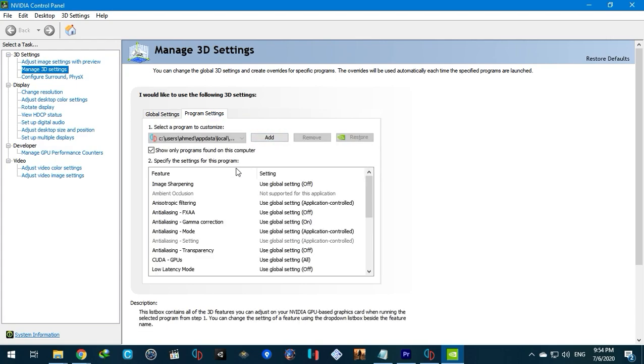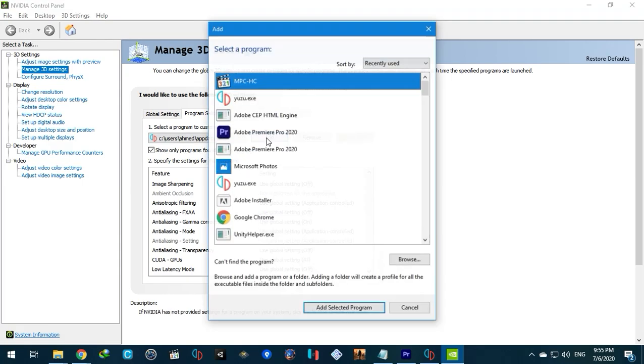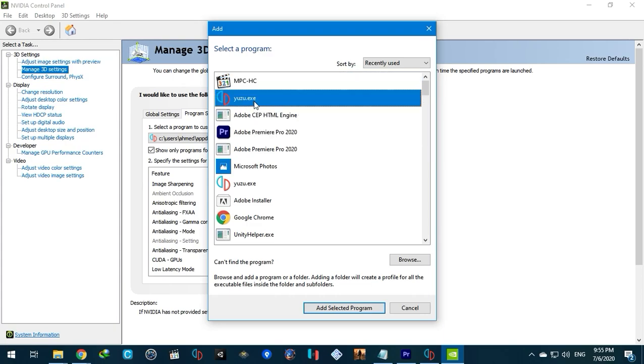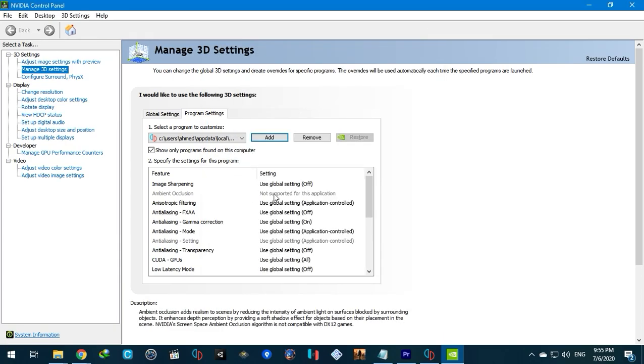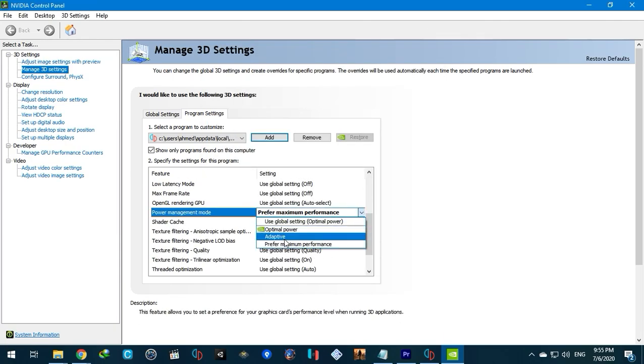Add Yuzu to NVIDIA control panel. Adjust settings as follows.